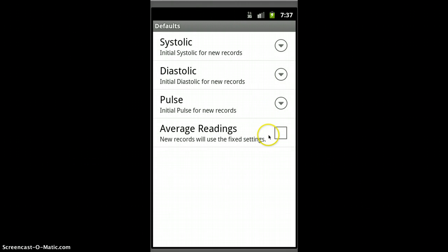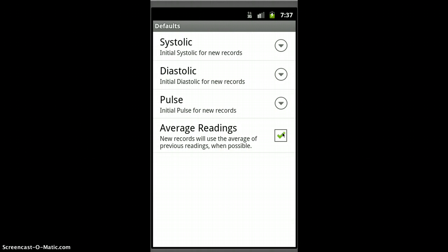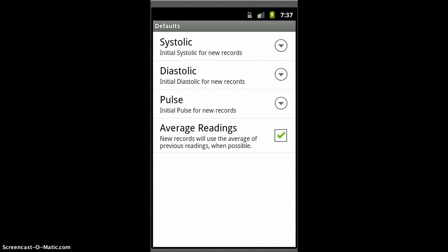And then finally, you can do the same thing for your pulse. And then this is new also, this is the average values. What this is, is once you have some data, once you've collected some values, then it can average them. Let's just put that on there because I have some data in there.